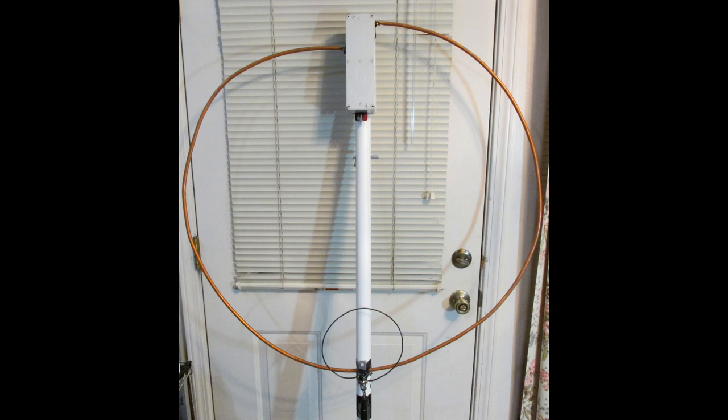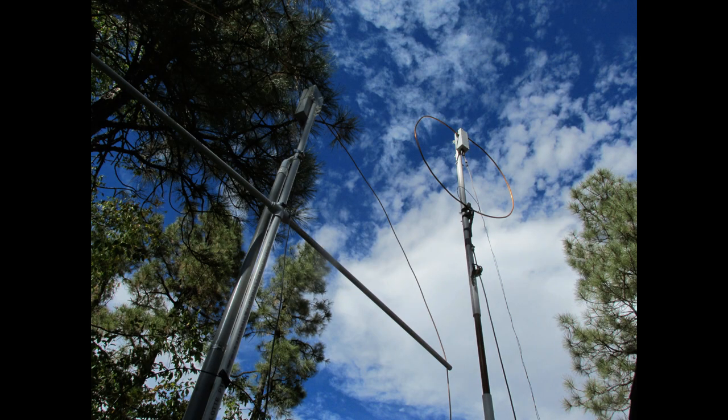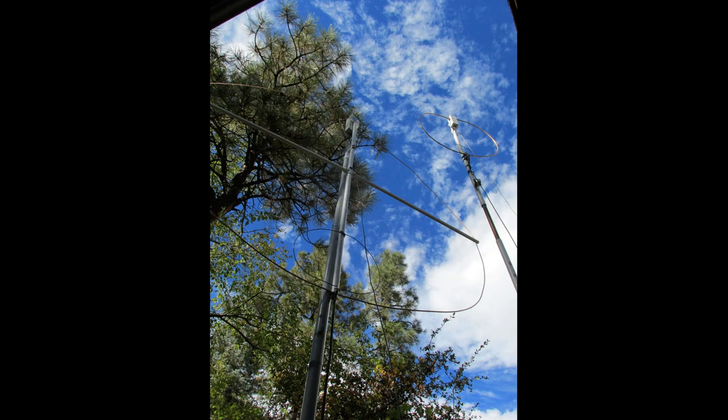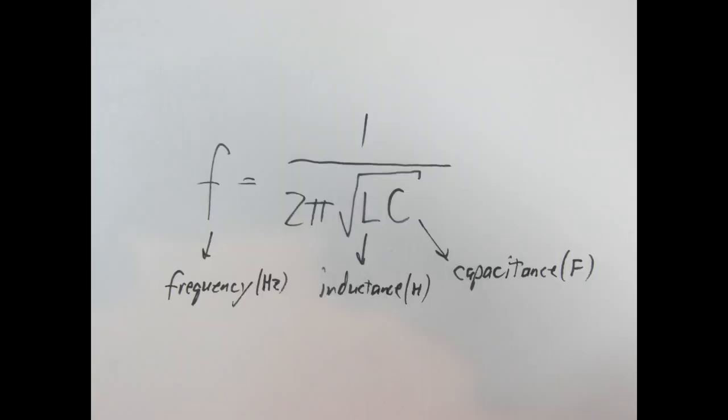The STL operates on the principle of resonance in an LC circuit, that is, an alternating current circuit with an inductor and a capacitor. The loop itself is the inductor, and you use a variable capacitor to tune the loop. It is the product of the inductance and the capacitance that defines the resonance, as opposed to a full-size dipole or quarter-wave vertical antenna, where it is the length of the conductor that defines resonance. Mathematically, the resonant frequency of an LC circuit is 1 over 2 pi times the square root of the inductance times the capacitance.